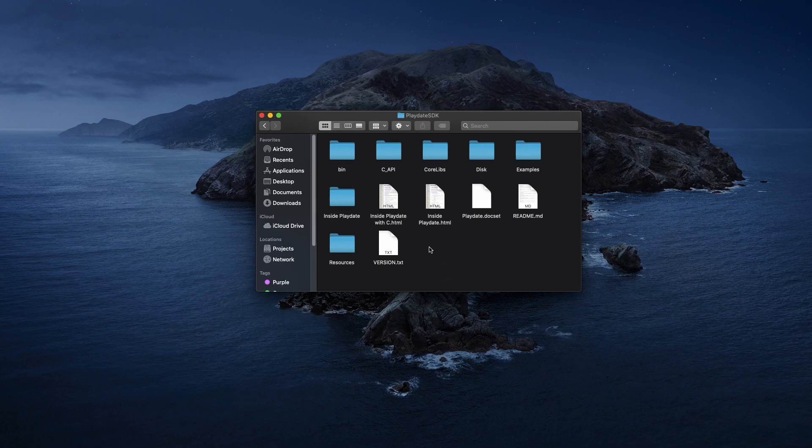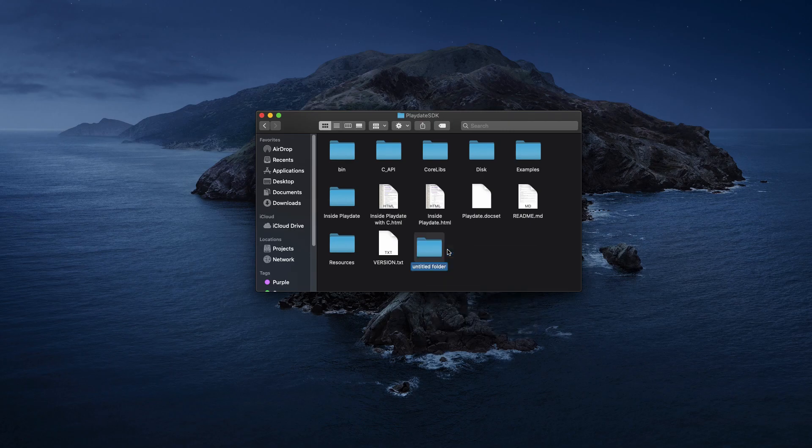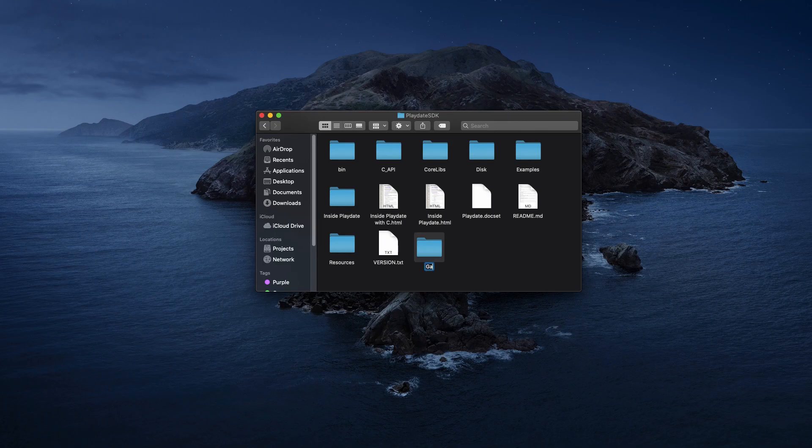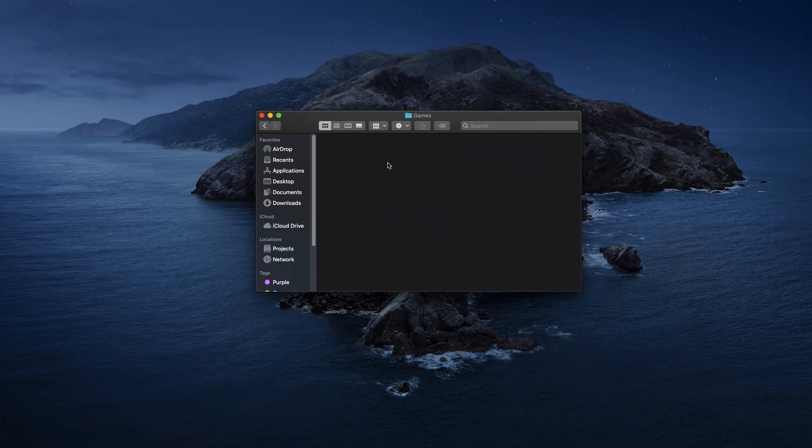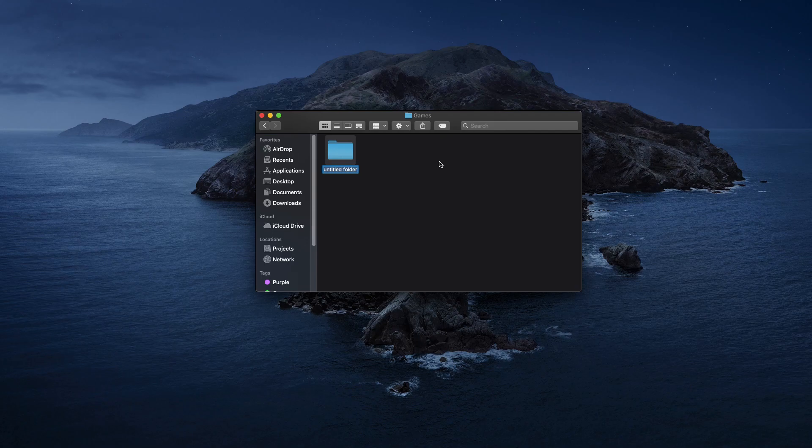Let's start by setting up a games folder inside of the main SDK directory. Now inside of this folder is where we'll make each of our project setups. Let's create a first project folder called hello world.